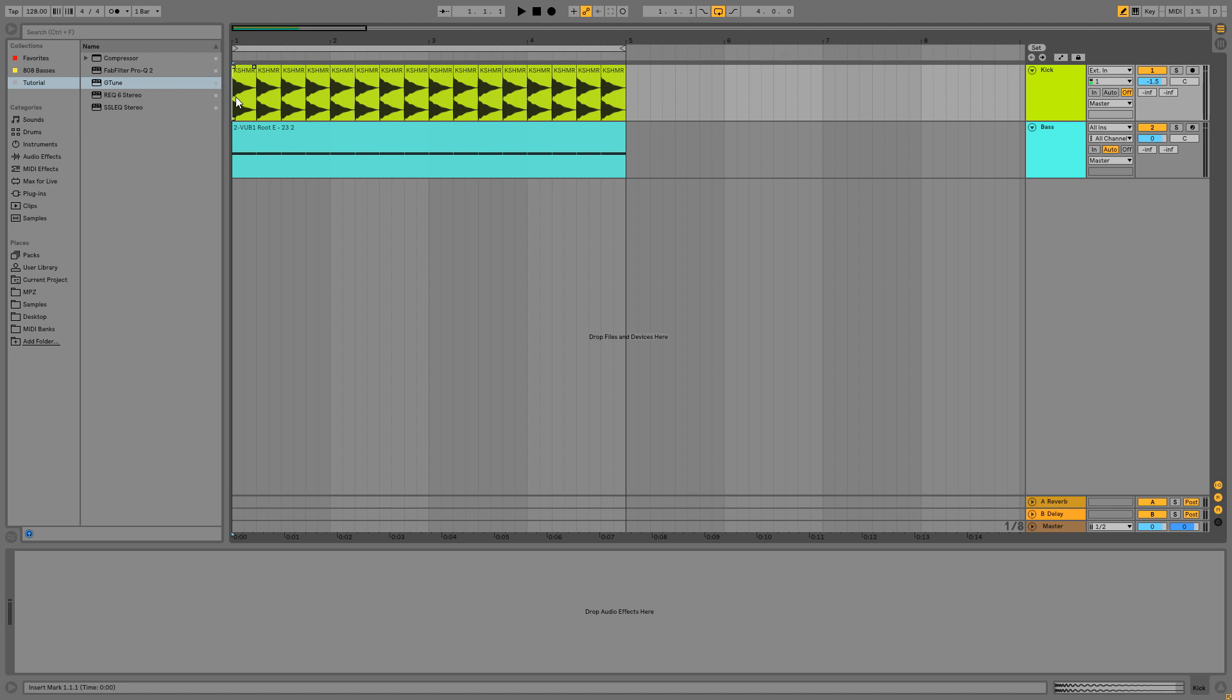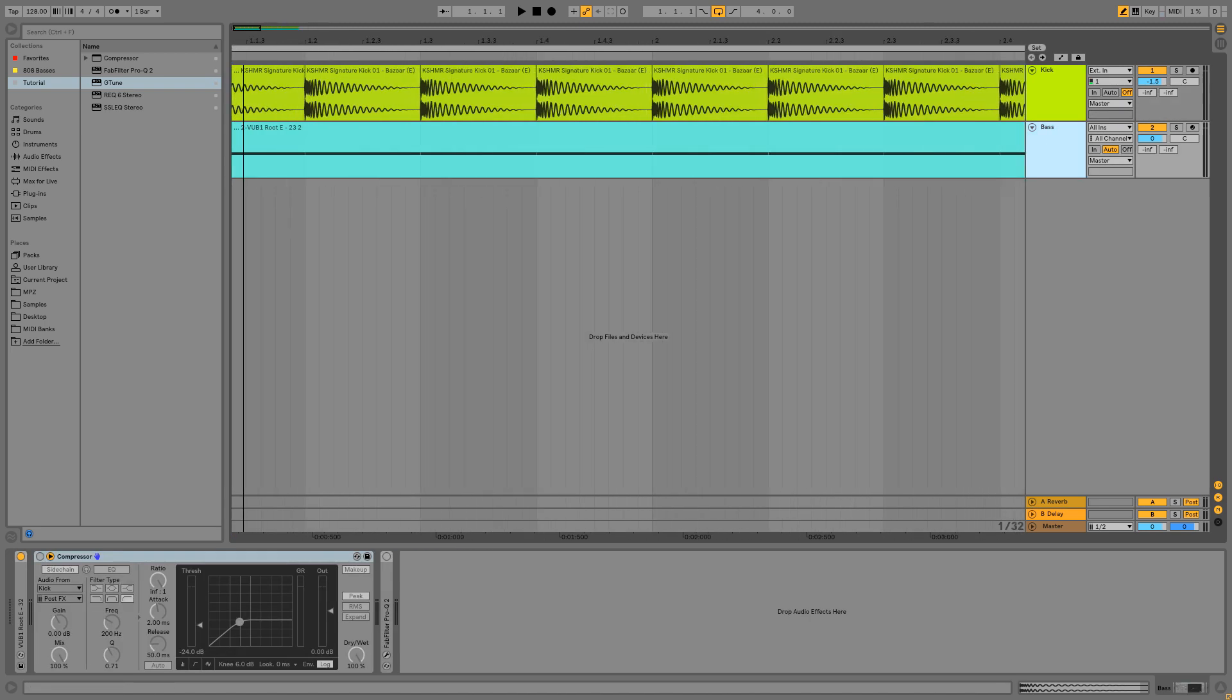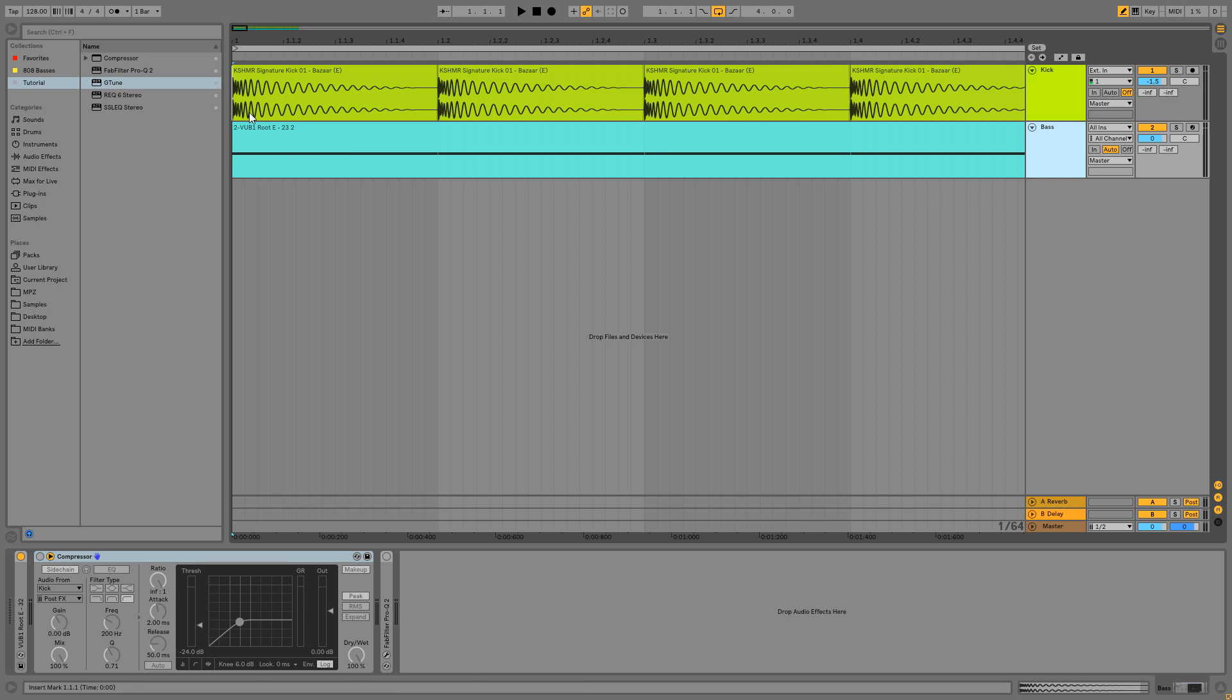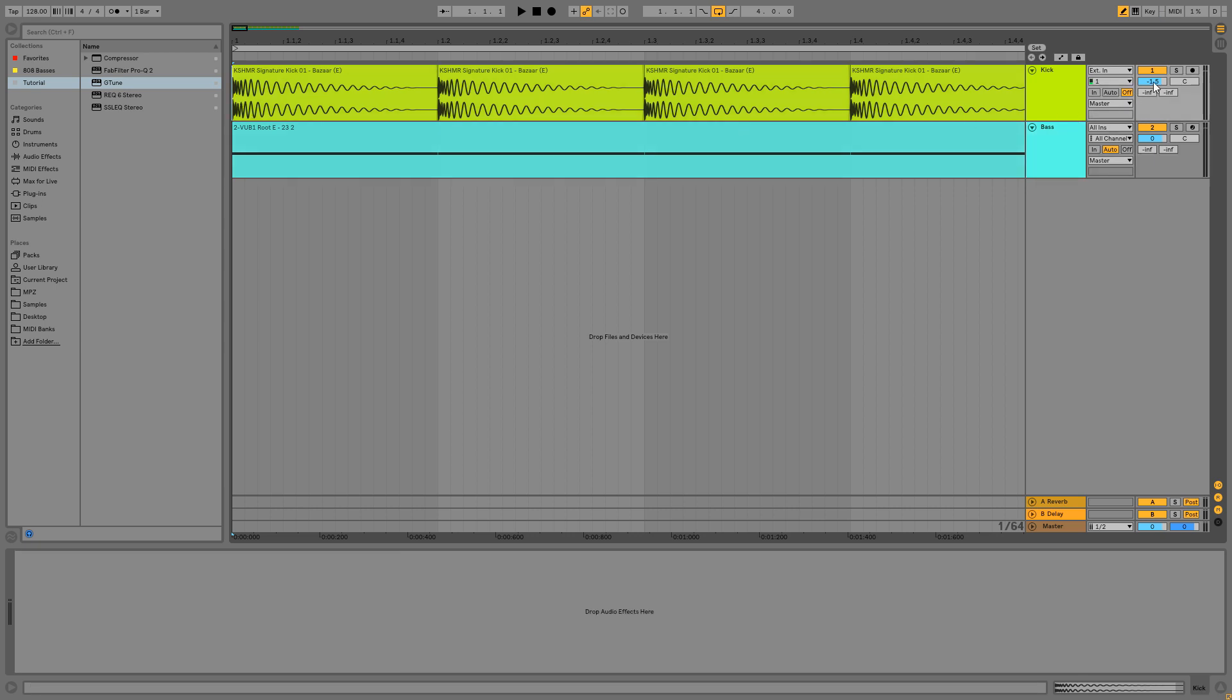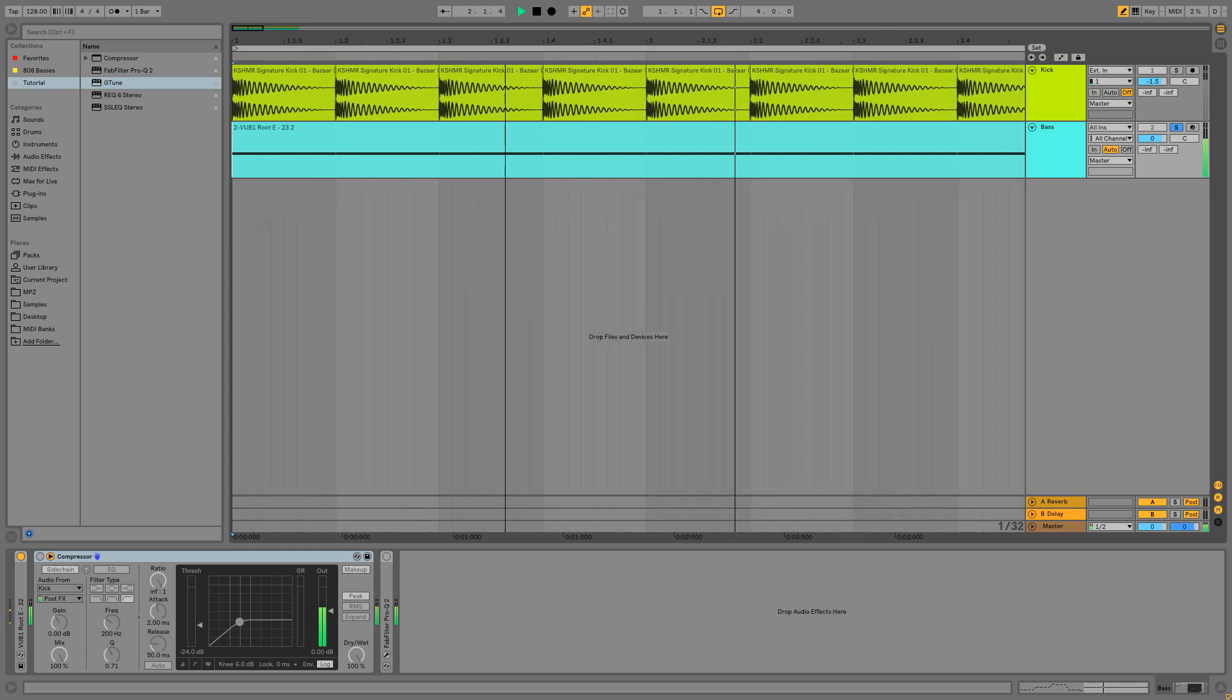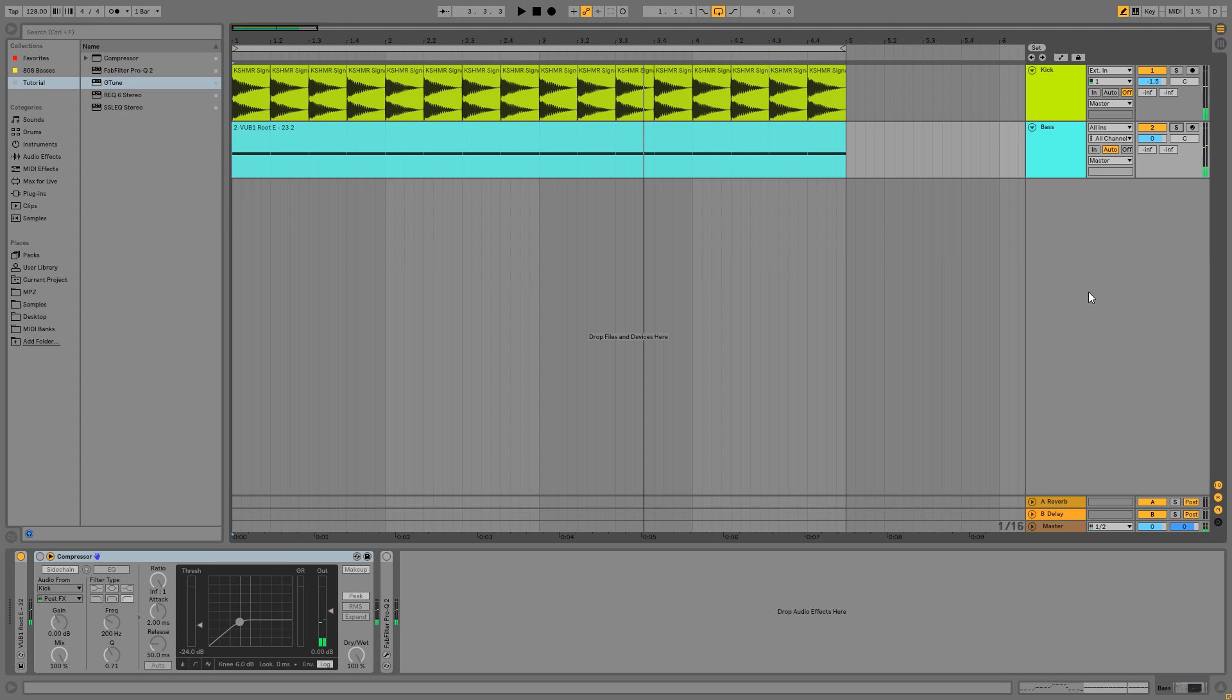Right here we have two elements, a kick and a bass. The kick is from Kashmir and I'll show it to you right now. And the bass is from a Wenzhen's sample pack. The track is in E and the samples are also in E.